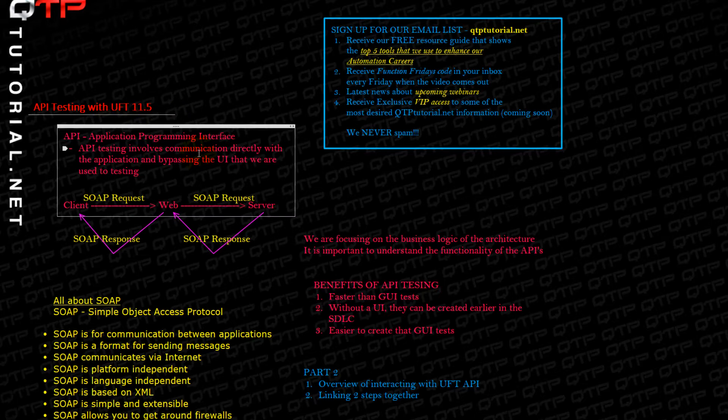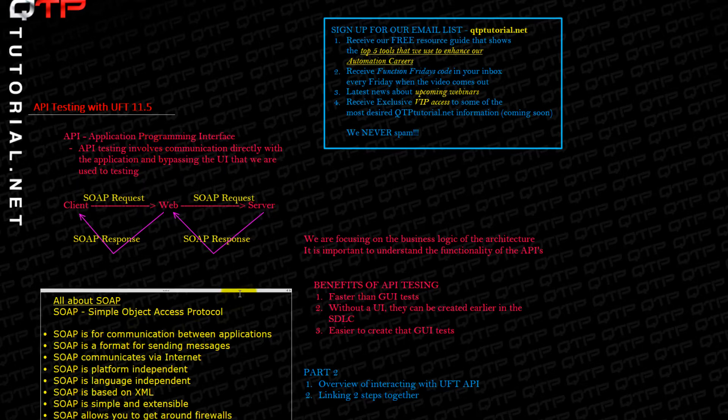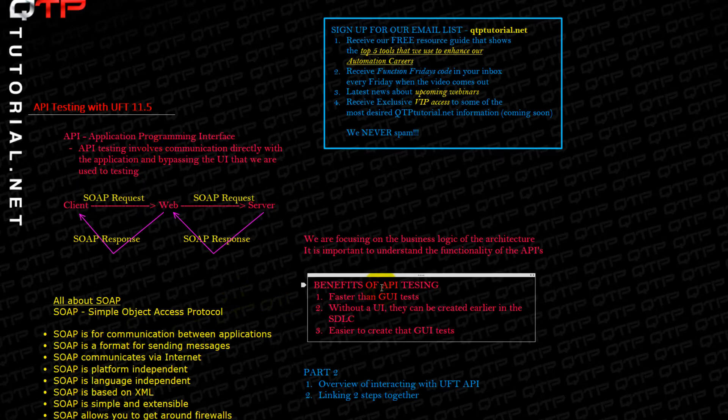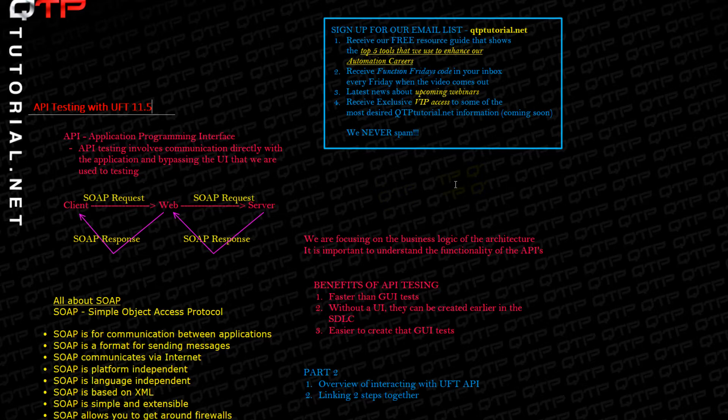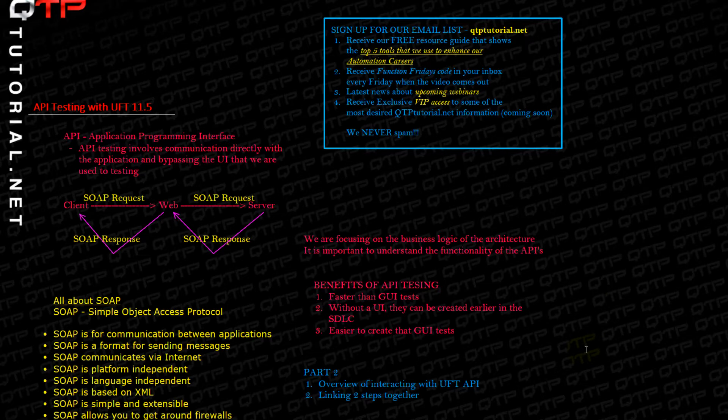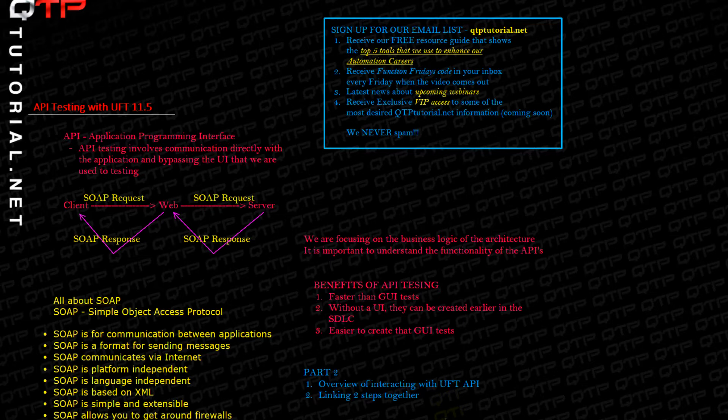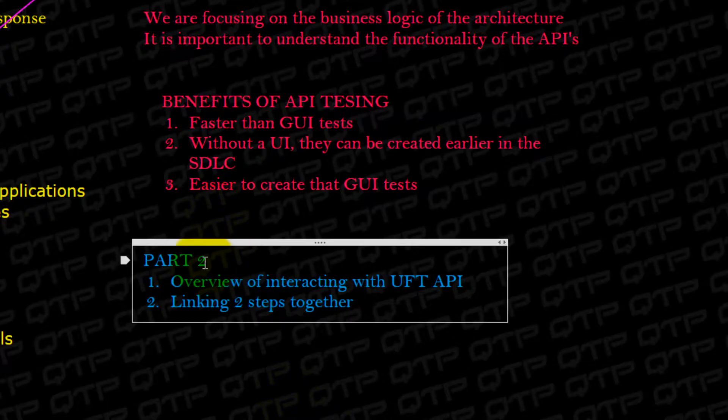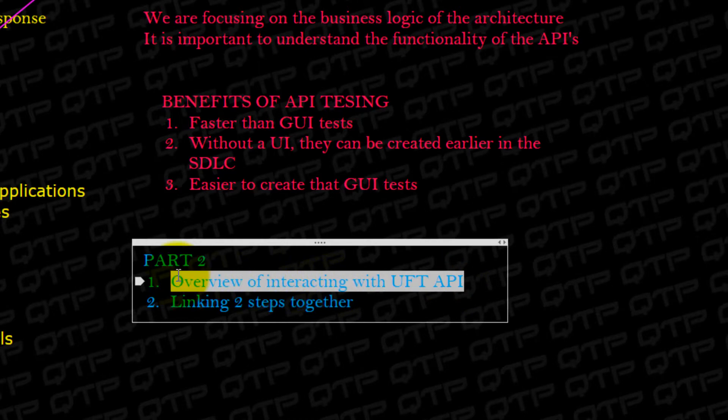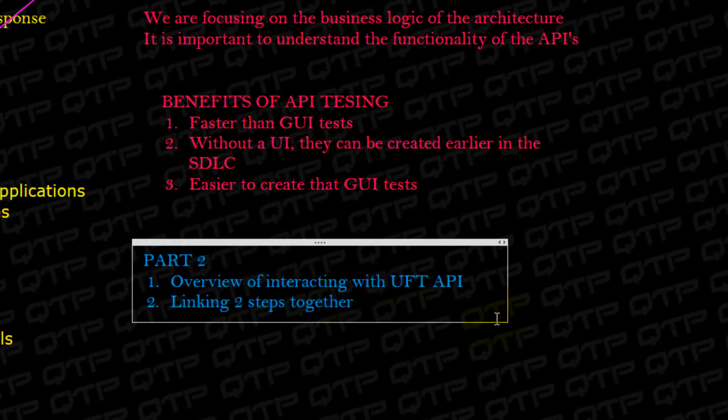If you missed the last session, go ahead and check it out. We discussed all of this stuff and did a little bit of interacting with UFT 11.5 and its API testing GUI. Today I wanted to continue on this topic and discuss a few more things before actually getting into the web services testing. I'm taking a little bit of time to get you guys familiar with everything so that it makes your learning curve much smaller. Today I'm going to show you how to interact with UFT API and link steps together to create a flow.